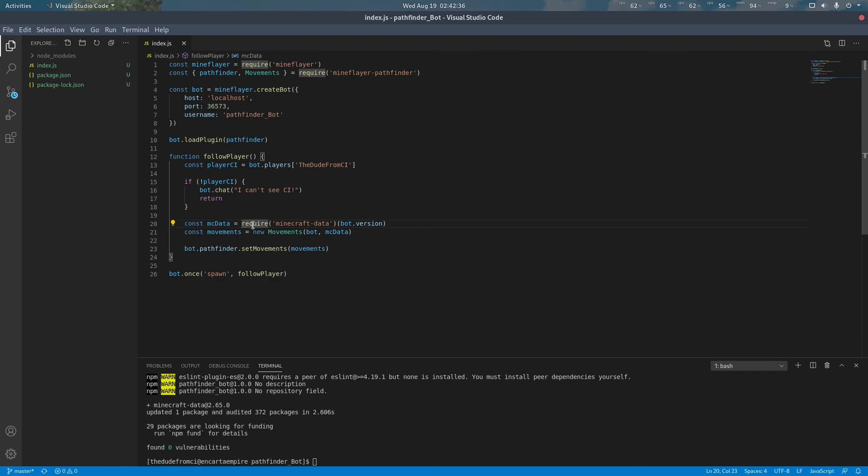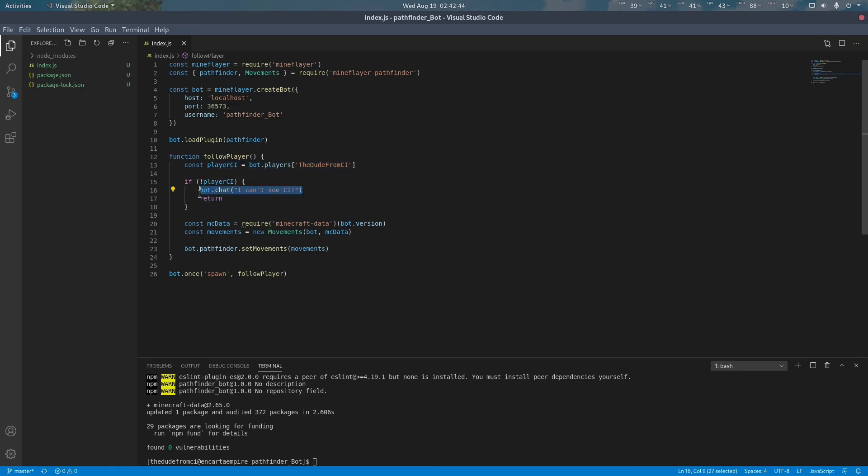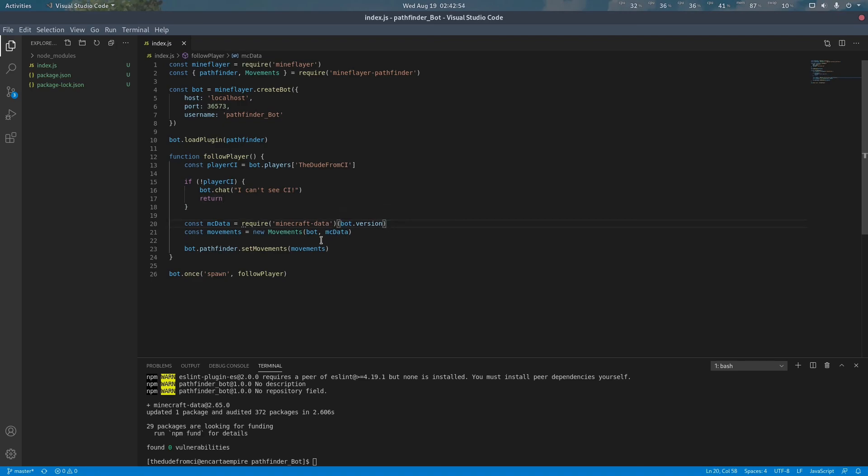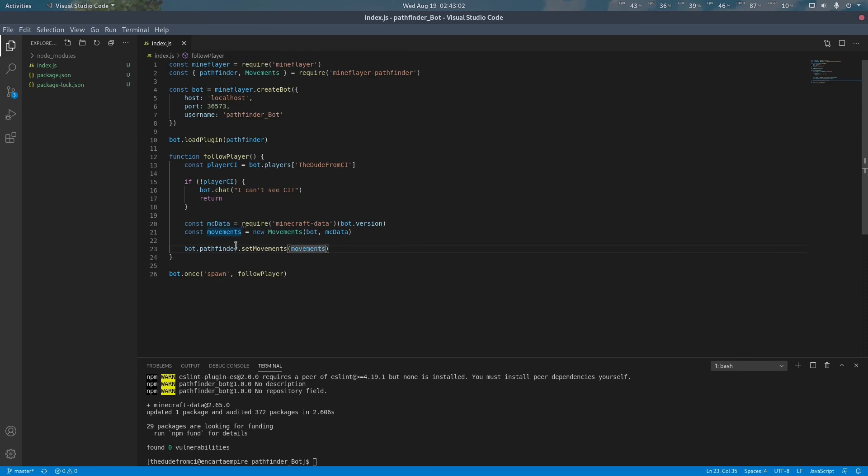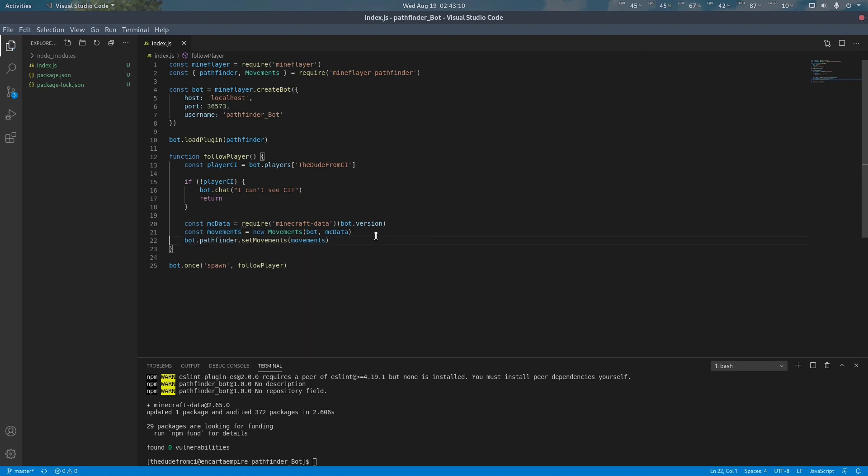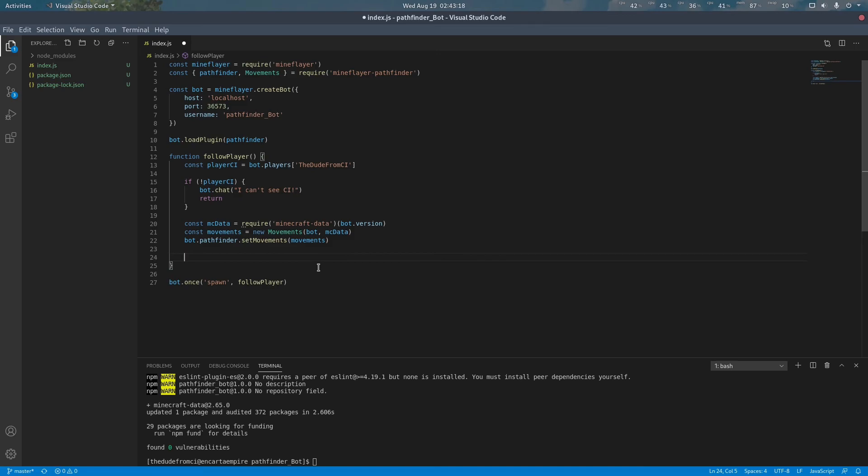So after the bot spawns it will attempt to locate my character. If it cannot it will complain in chat and do nothing. If it is able to find my character it will load the Minecraft data library for the correct Minecraft version and create a new movements configuration for that Minecraft data and the given bot. We are going to send this movements object to the pathfinder plugin. The pathfinder plugin can be accessed using bot.pathfinder. This only needs to be done once per program run, however you are free to do as many times you want if you have different configurations that need to be used.